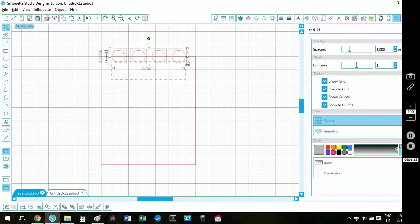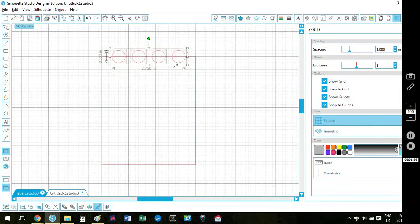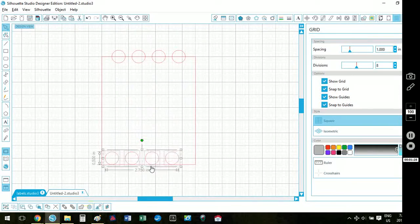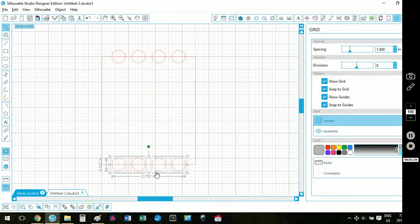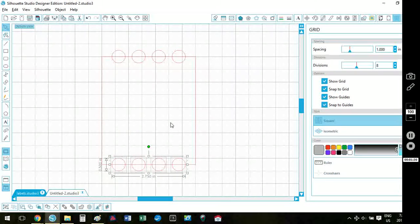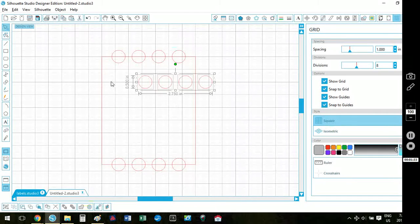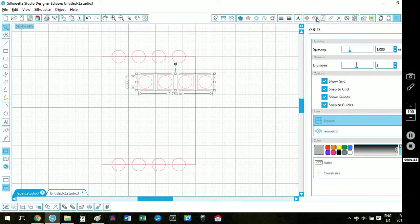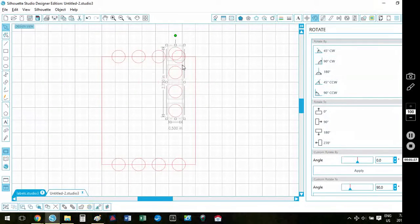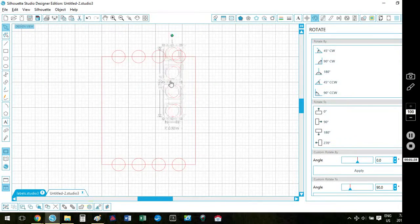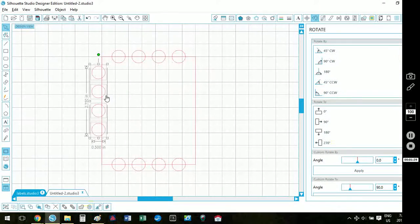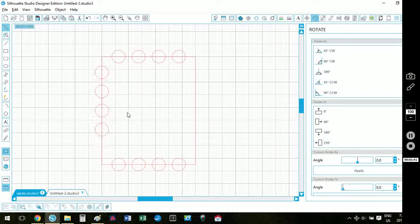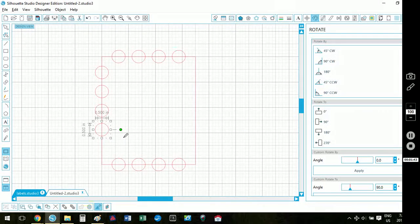So now I can copy this, paste it, drag it to the bottom and I've just duplicated it down there. I'm going to paste again and rotate by 90 degrees, drag this over, make sure that it is those three eighths of an inch down.